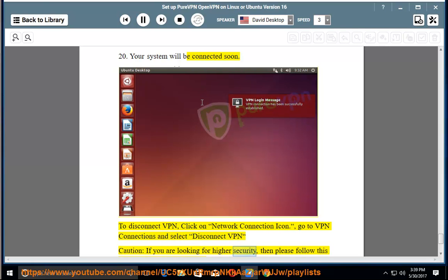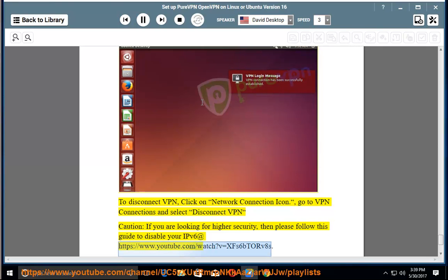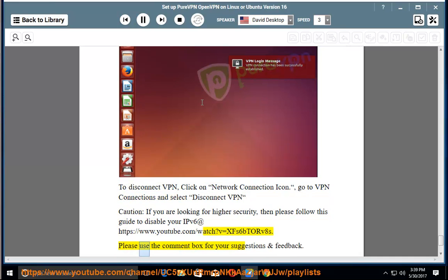Caution: if you are looking for higher security, then please follow this guide to disable your IPv6 at https://www.youtube.com/watch?v=xfs6ptorv8s. Please use the comment box for your suggestions and feedback.